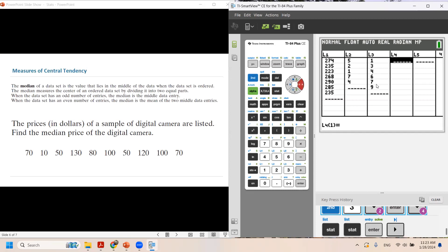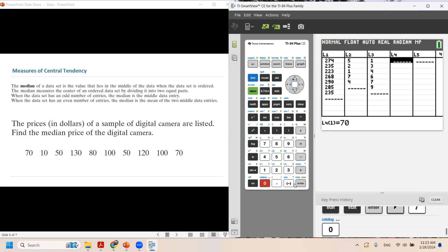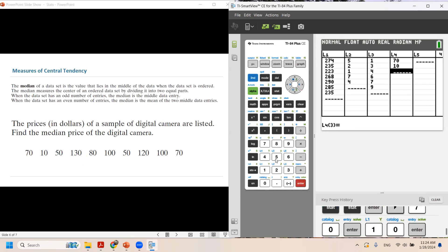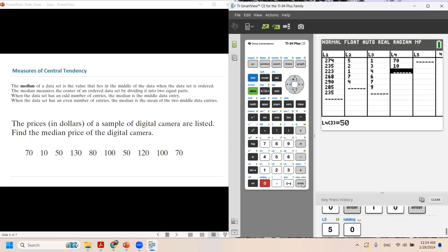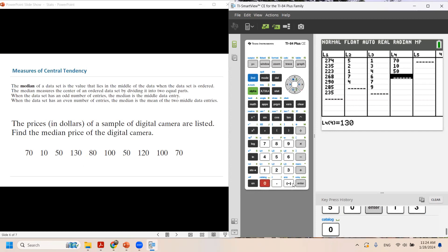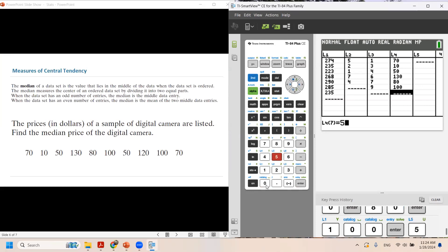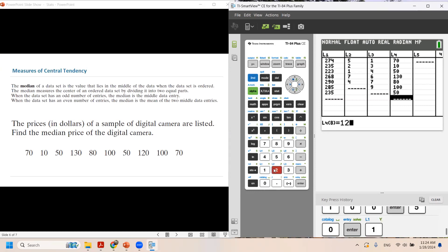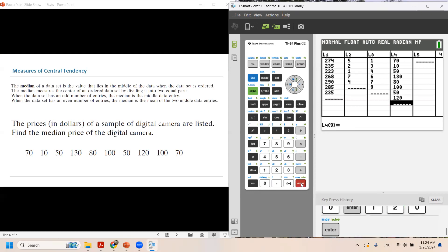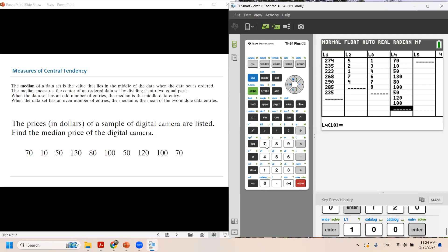We're going to go to L4. In L4, I'm going to enter every single data: $70, $10, $50, $130, $80, $100. So one by one, you're entering the data into our calculator: $150, $120, and then $70.